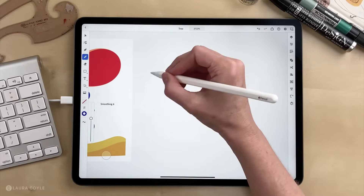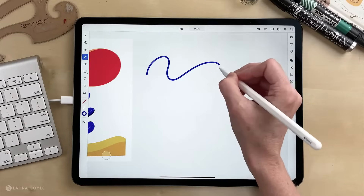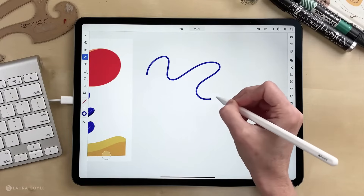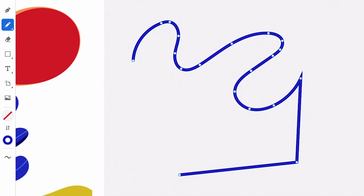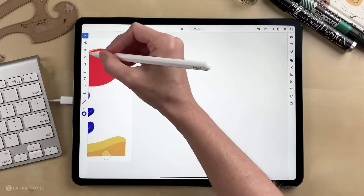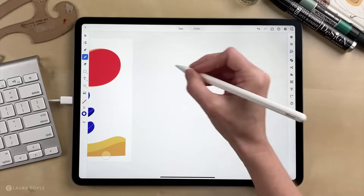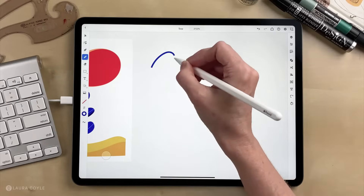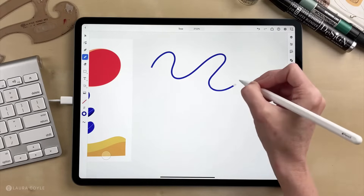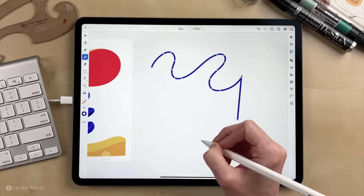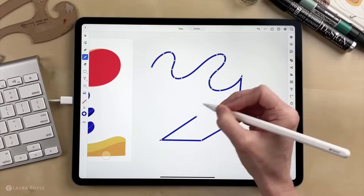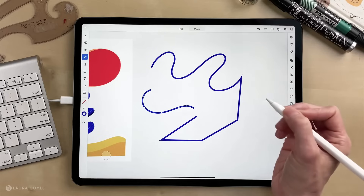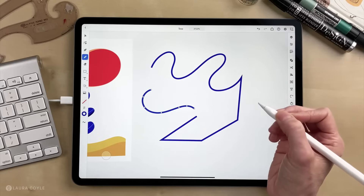Again you just drag to create these curves, and then when you want to add straight segments you just tap like so. If you stop drawing and then start drawing another line, it's a completely separate line.